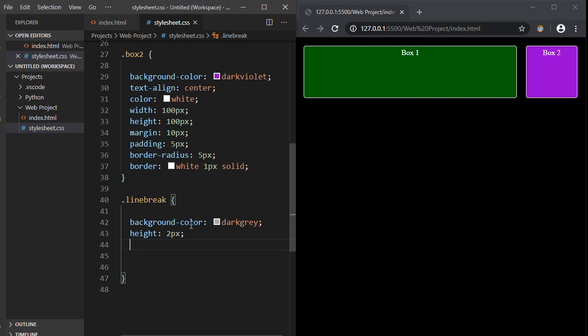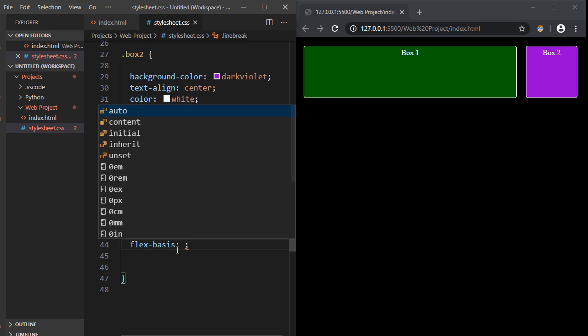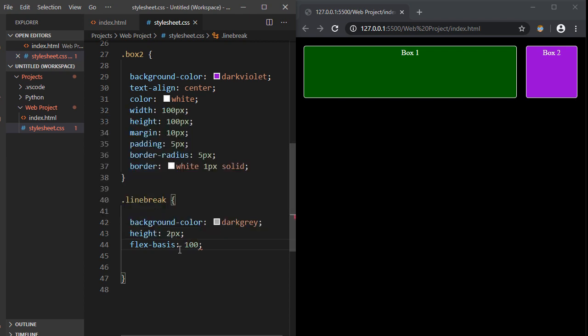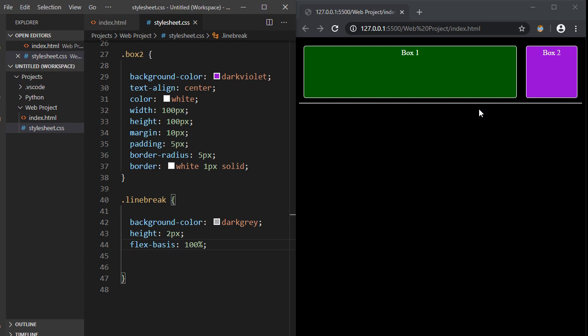And then what we're going to do is go ahead and specify the flex basis property. And if you remember a few videos ago, we used an absolute pixel count. Well, we're going to do something a little bit different this time. We're actually going to specify a percentage. And the reason is we want this to expand out to the entire width of the browser. We want this to expand out just like that. So you see how nice that looks?